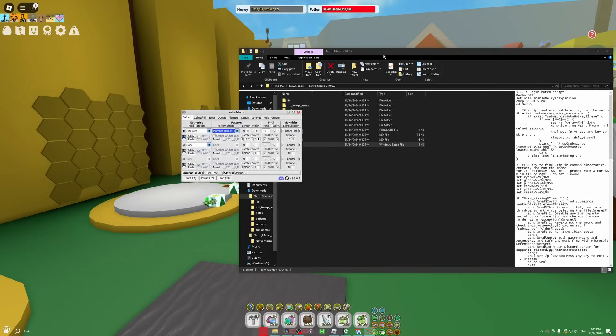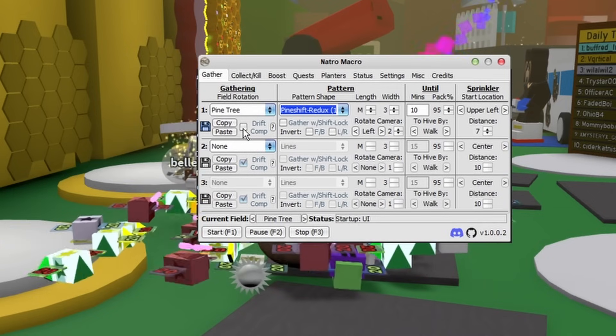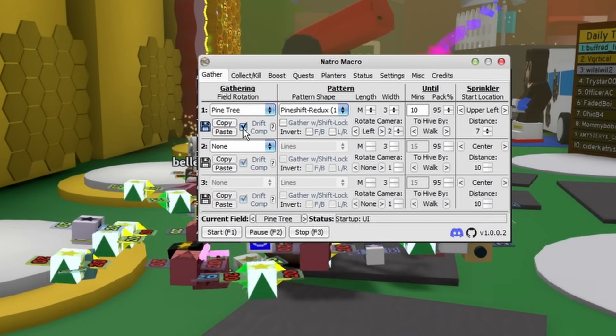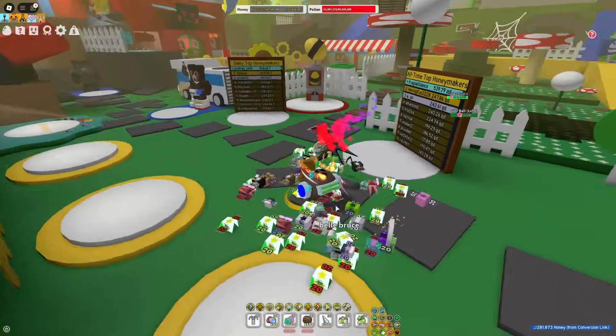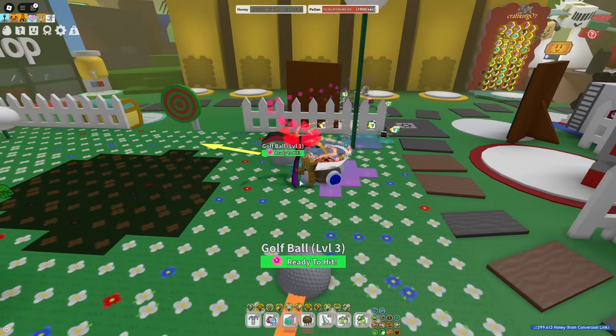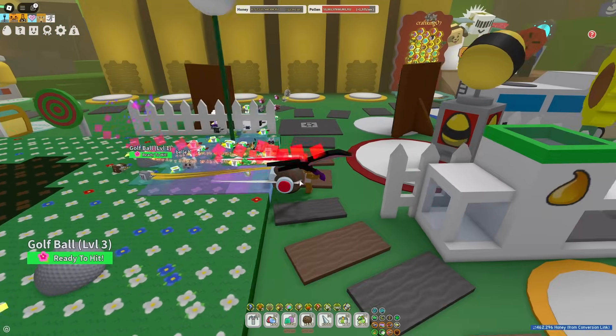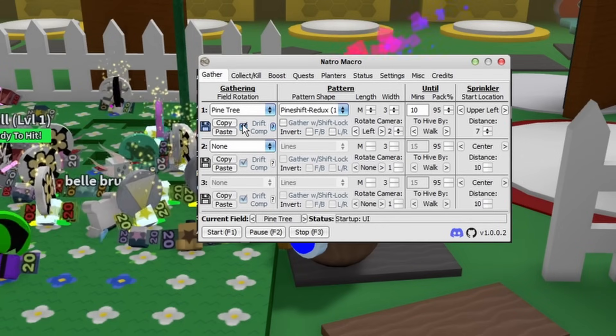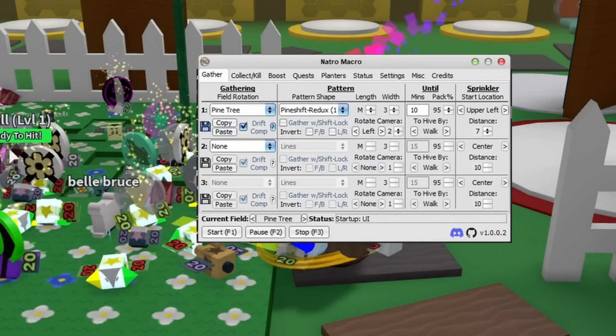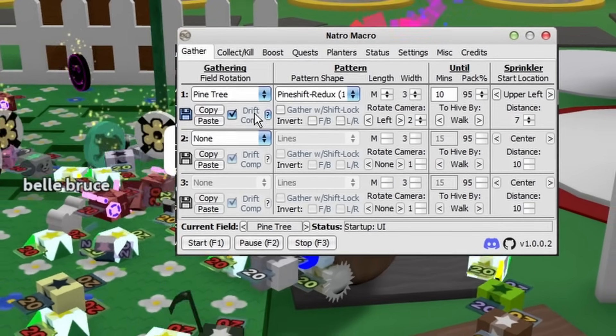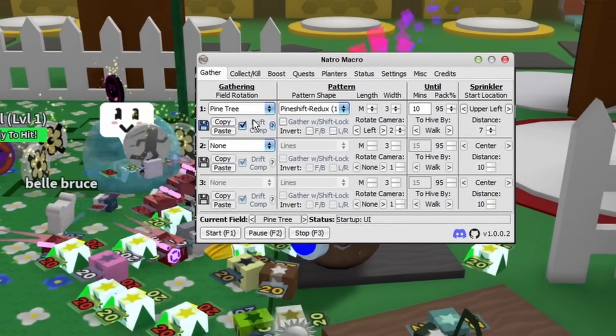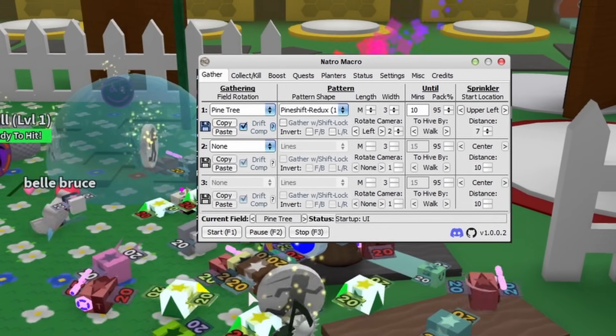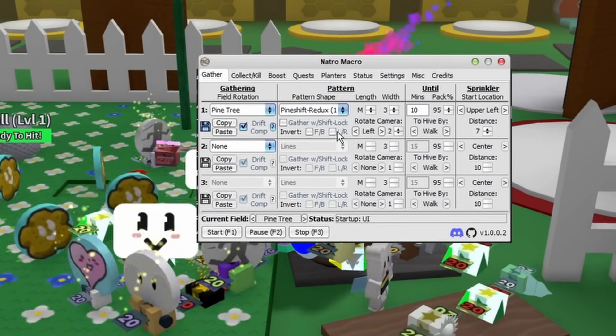Here's some important tips for everyone else. For starters, I highly recommend all of you turn on Drift Comp. What this basically does is whenever you're macroing, you're kind of just moving around and sometimes you end up outside of the field. Checking the Drift Comp button just makes it so you stay in the field. But keep in mind, this only works if you have the Supreme Saturator sprinkler.